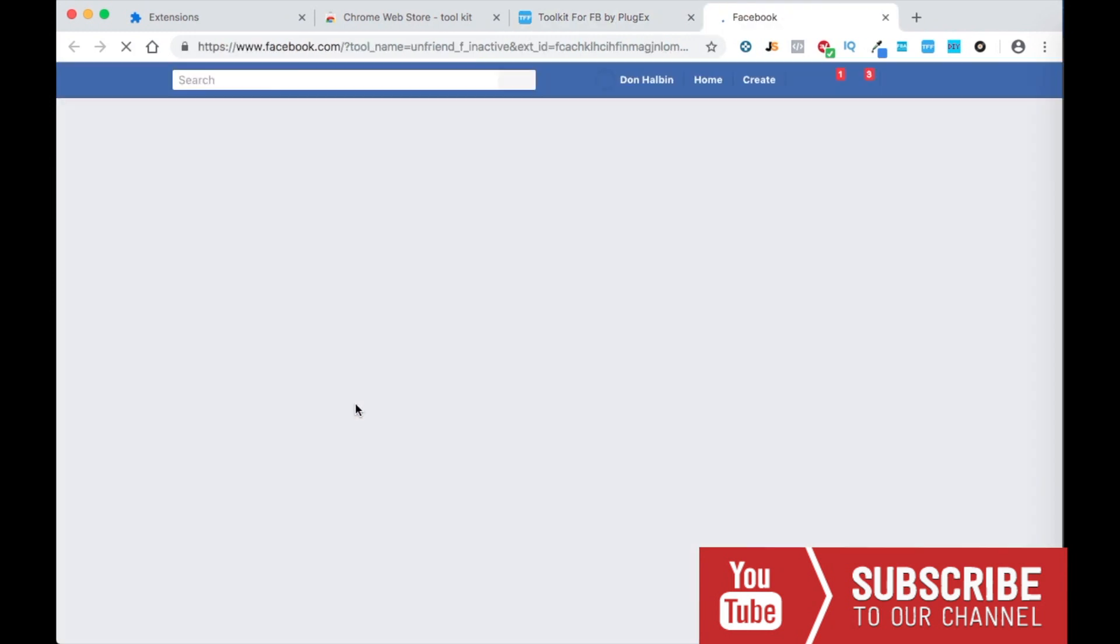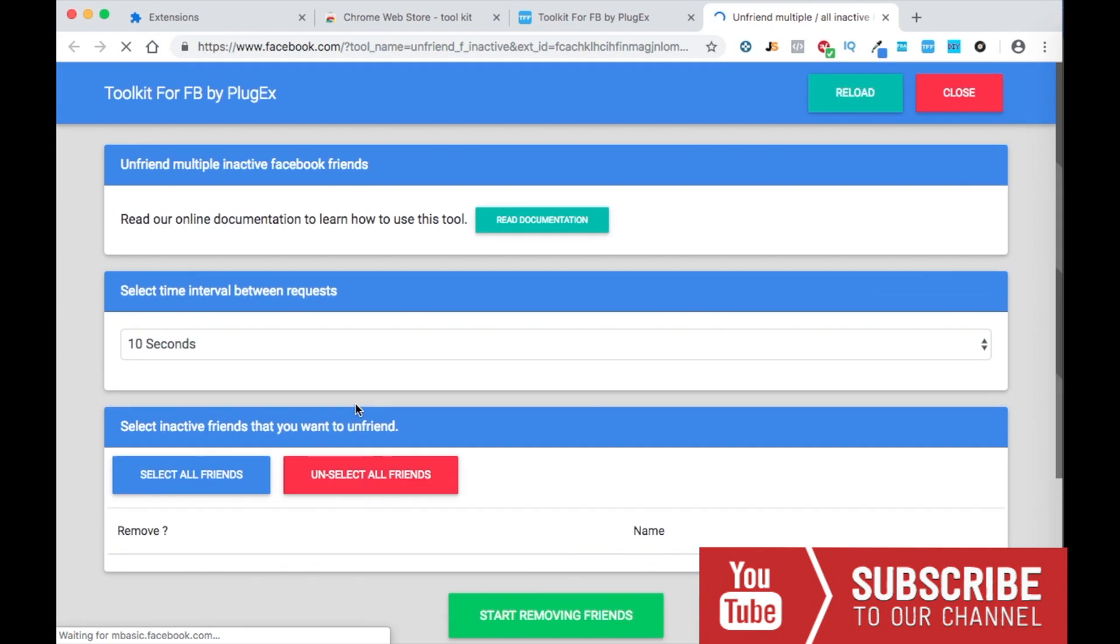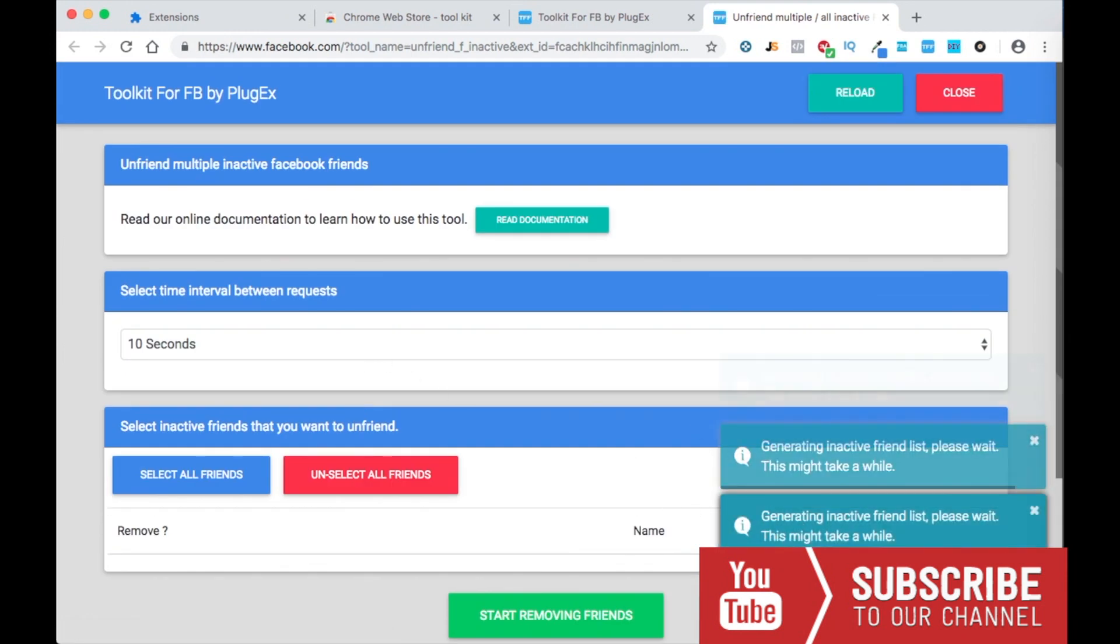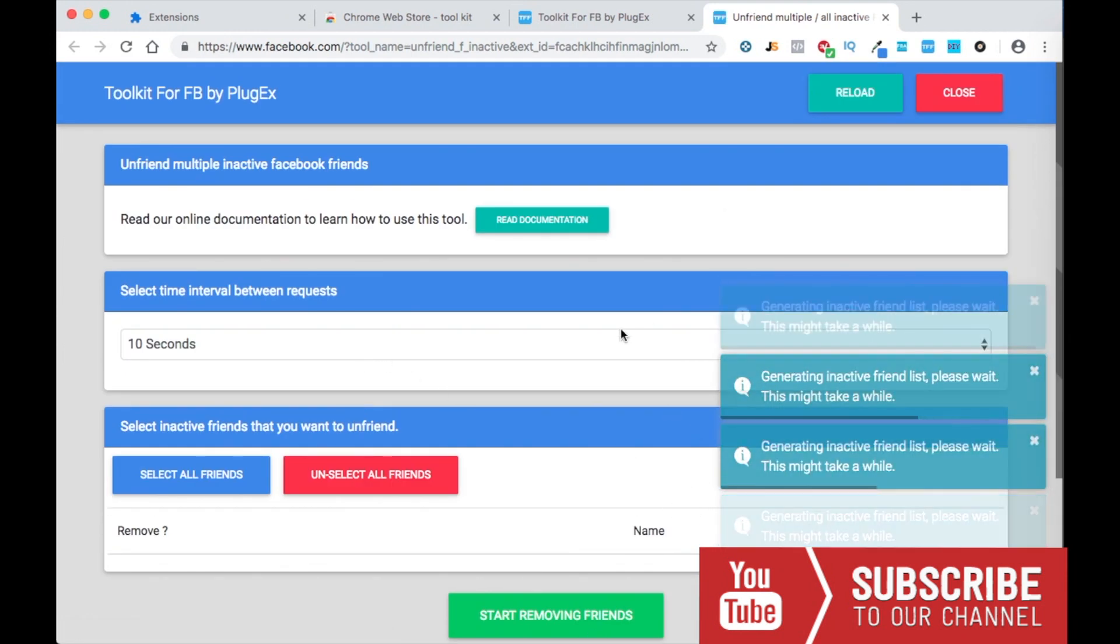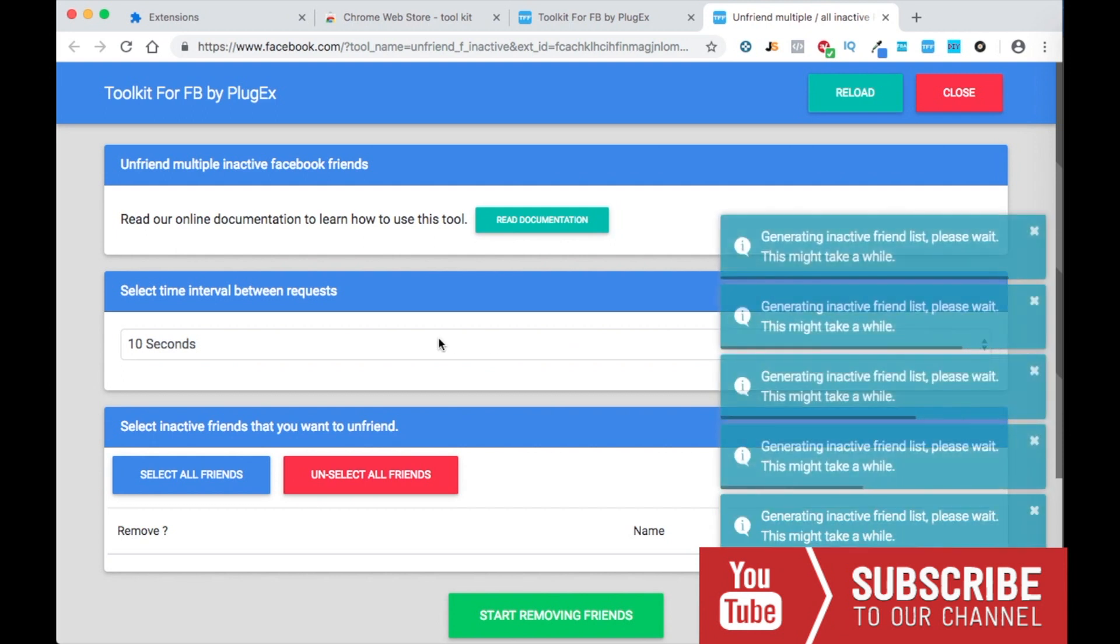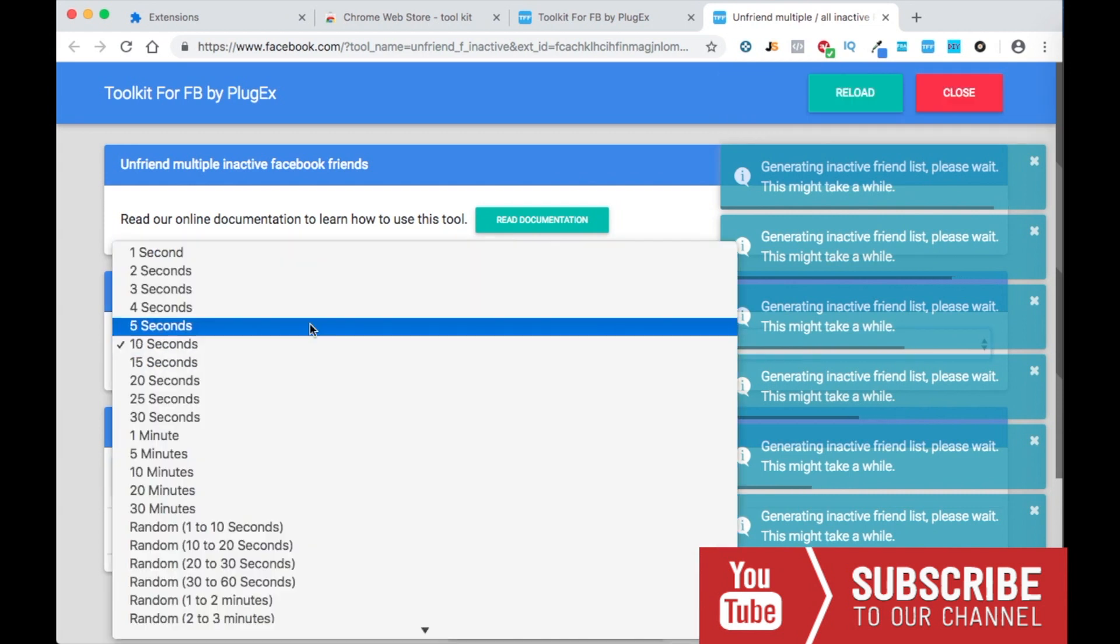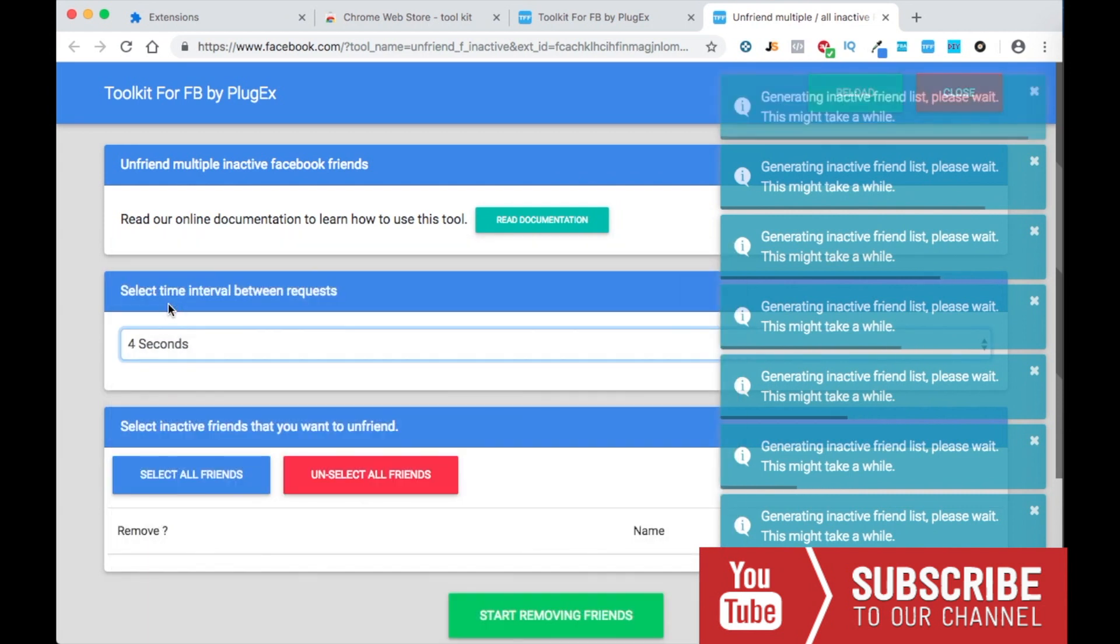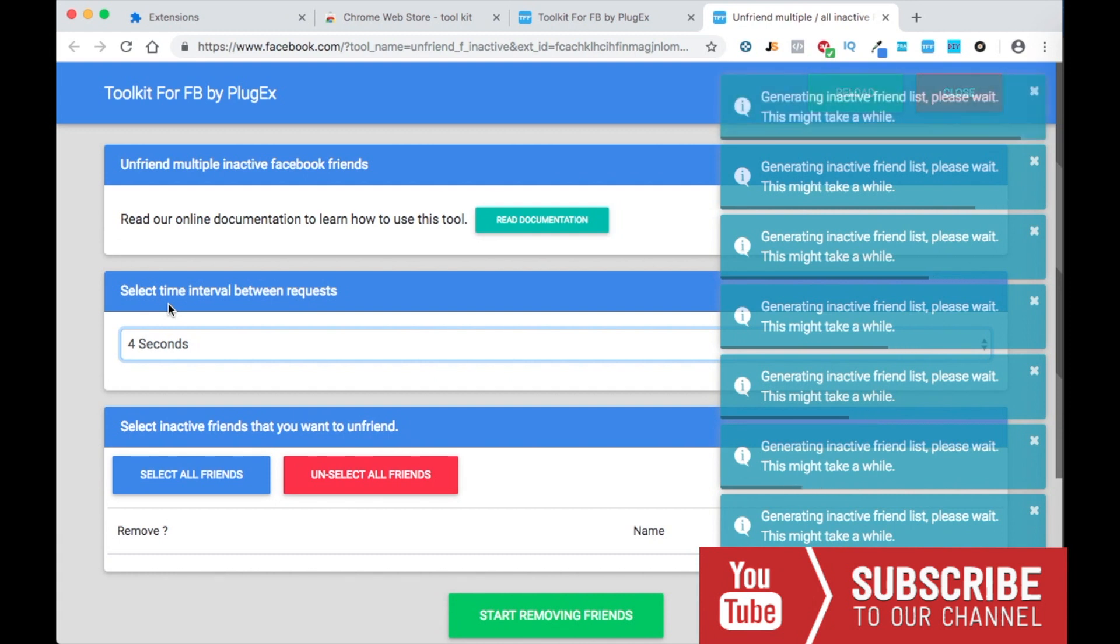It's gonna pull up your Facebook and then it's gonna take a little bit so it can generate your inactive friend list. Now you guys have a couple of options right here. It says select time interval between the request, meaning how long would it take to erase those people. What I do is that I usually put four seconds so that way Facebook don't detect the bot itself and then you won't get in trouble.